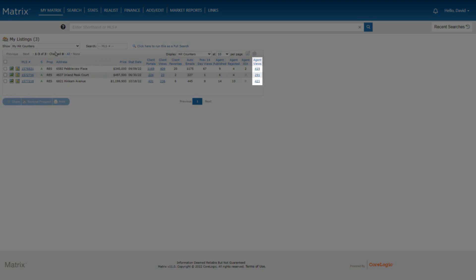And finally, the Agent Views column represents a total number of agent full display views from within matrix, and these views are not unique. So assuming the same agent looks at this listing 10 separate times, then the total increases by 10 as well.